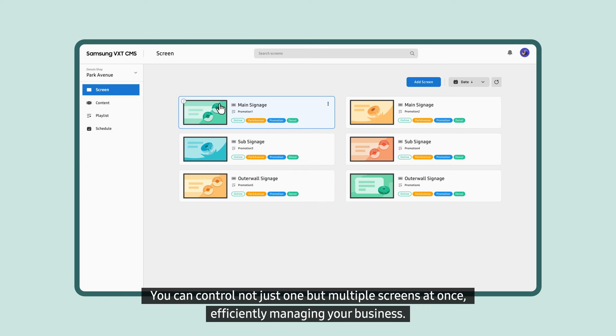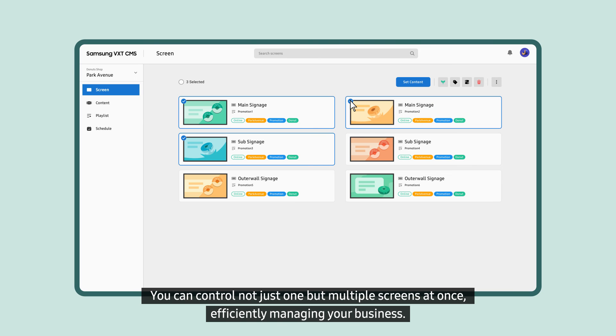You can control not just one, but multiple screens at once, efficiently managing your business.